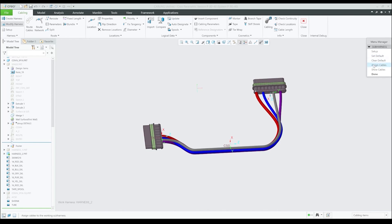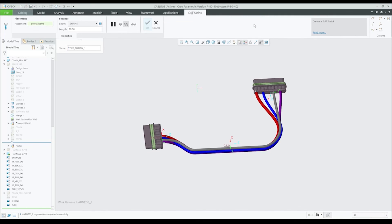To use the new Stiff Shrink feature, click on the Stiff Shrink button inside the Cosmetics ribbon tab. To place a Stiff Shrink, select a branch location or a coordinate system.